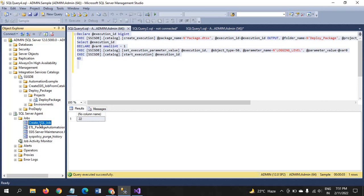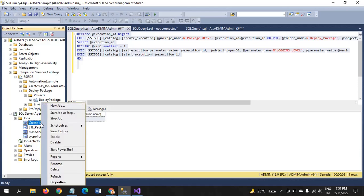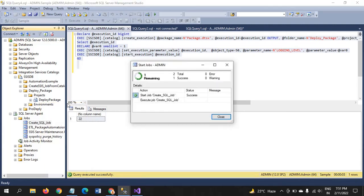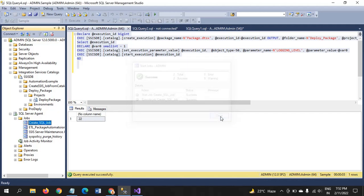But if you want to run the job ad hoc basis. You have to click the right click. And go start job at a step. And run. So, it runs successfully.